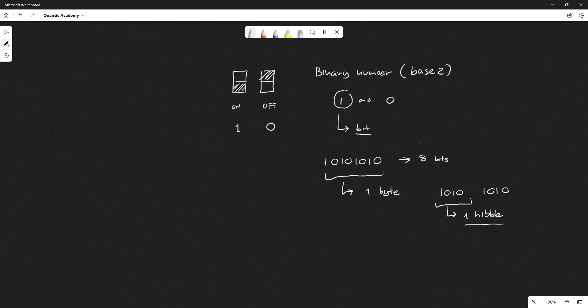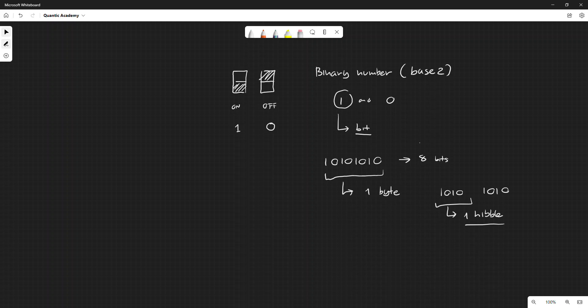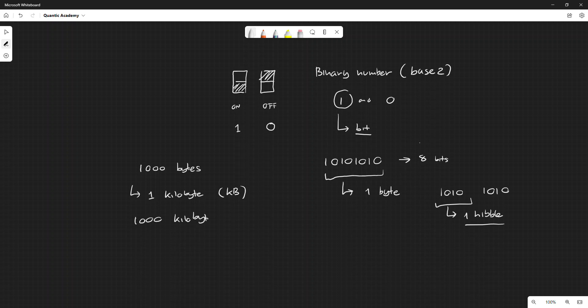Like converting millimeters to centimeters to meters to kilometers, if we have a thousand bytes, we get one kilobyte (KB). A thousand kilobytes, we get one megabyte (MB).